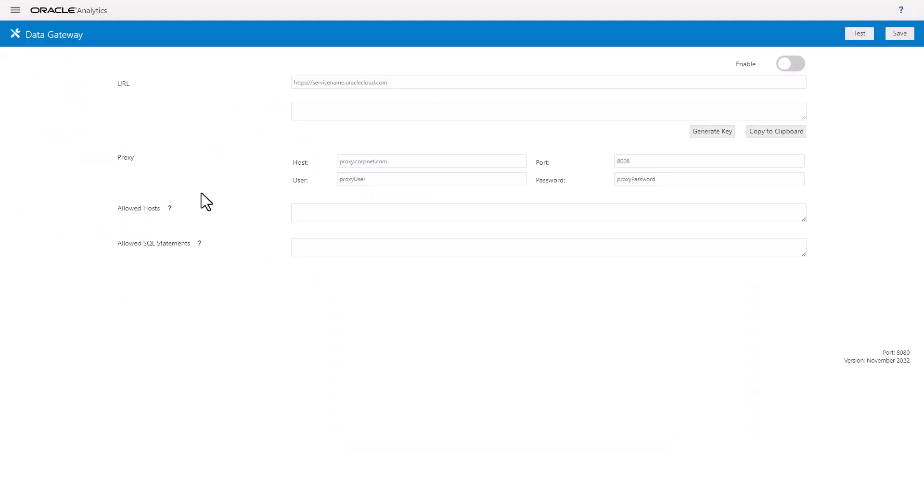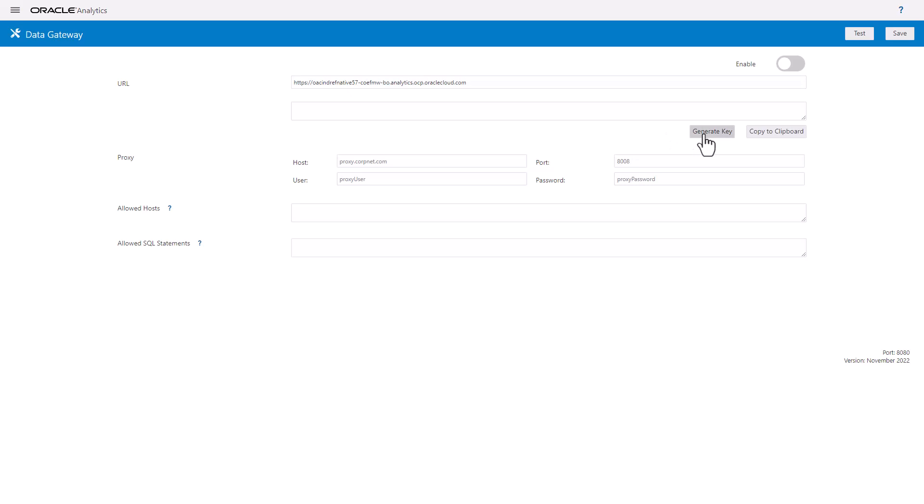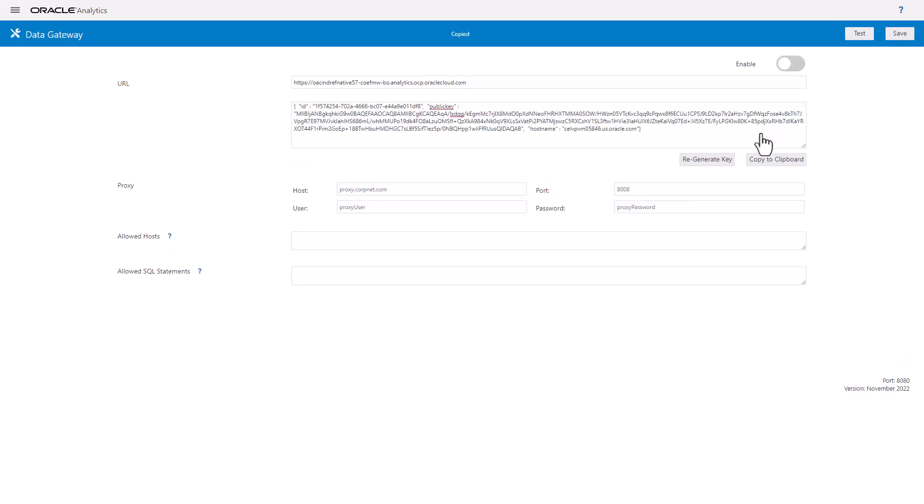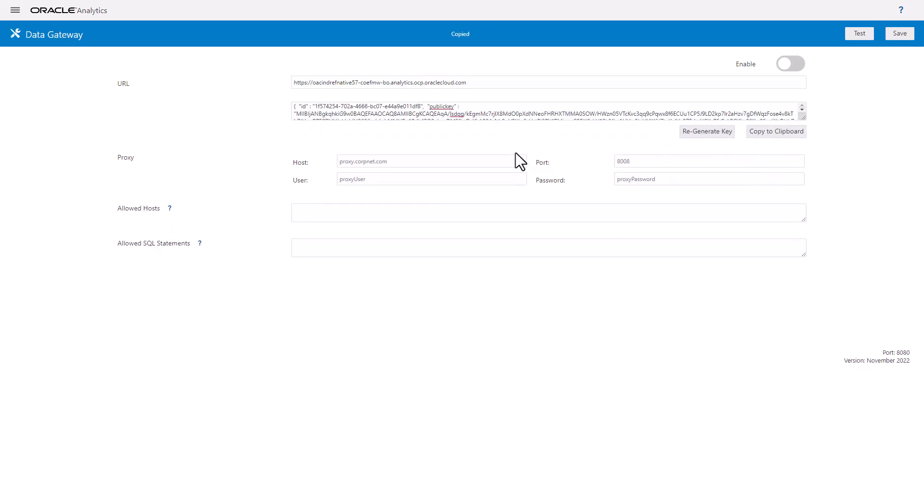Once the RTG is installed, go to the RTG config page and provide the OAC URL which you would like to integrate. Click on Generate Key and copy the key that you generated. Optionally, you can add proxy configuration details.